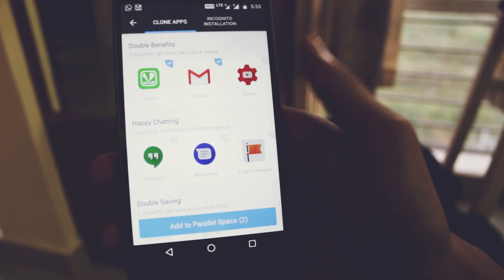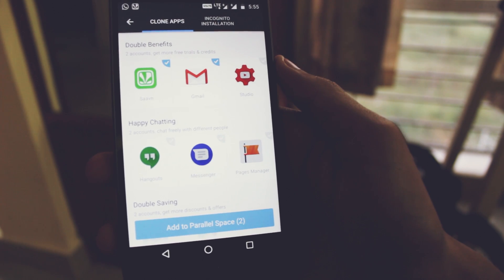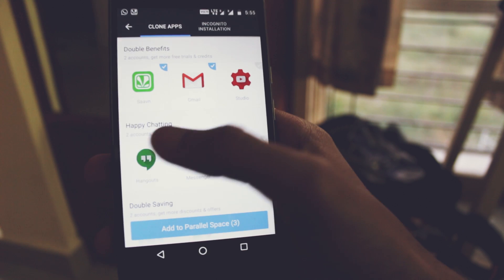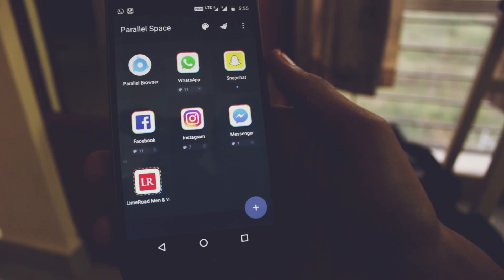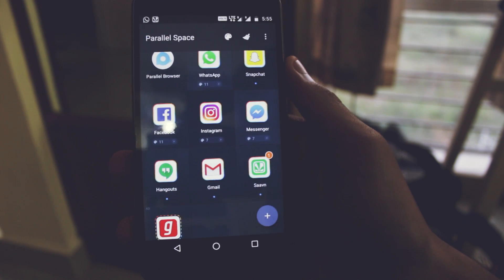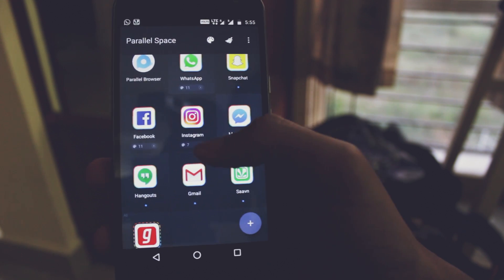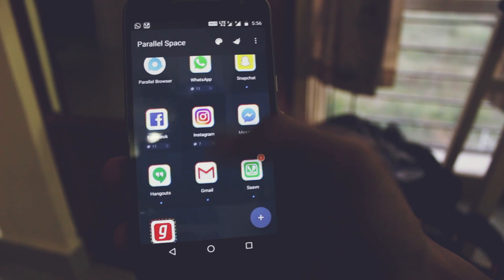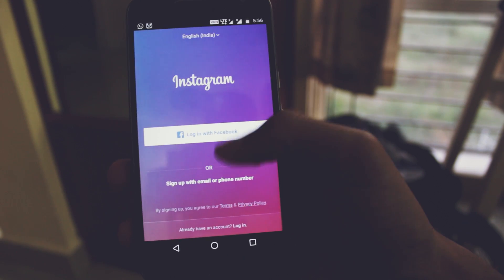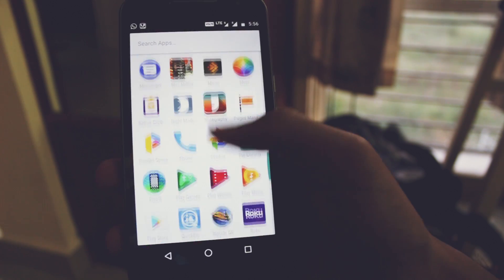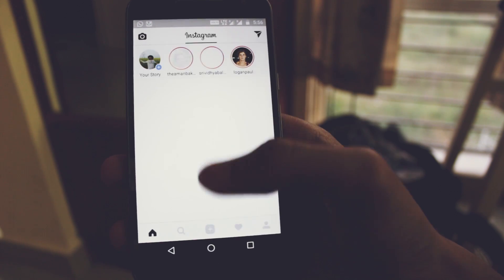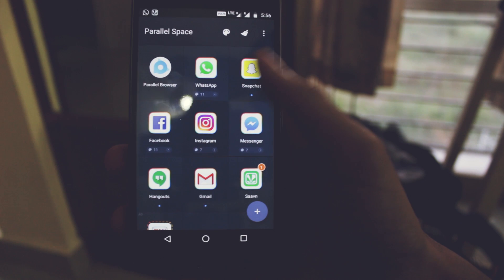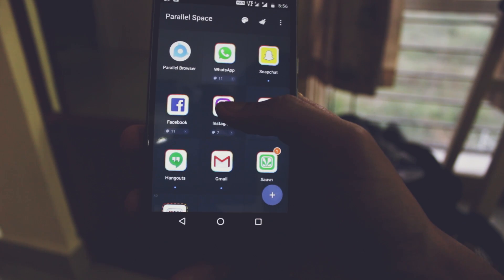Suppose for example I select Hangouts and click add to Parallel Space. Now it has added three apps to Parallel Space. I can tap on the icon to launch the application from here and you see I'm not logged into this, but on my actual Instagram I've been logged in. You can also create a shortcut so you can easily access the app.